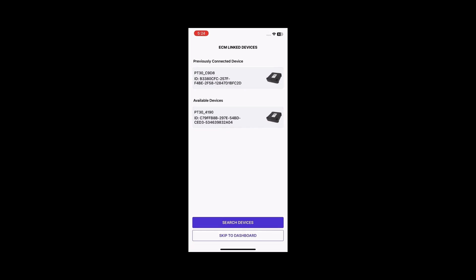On the ECM Linked Devices page, you will notice two sections: Previously Connected Devices and Available Devices. This helps you recognize previously connected devices and proceed with minimal effort.